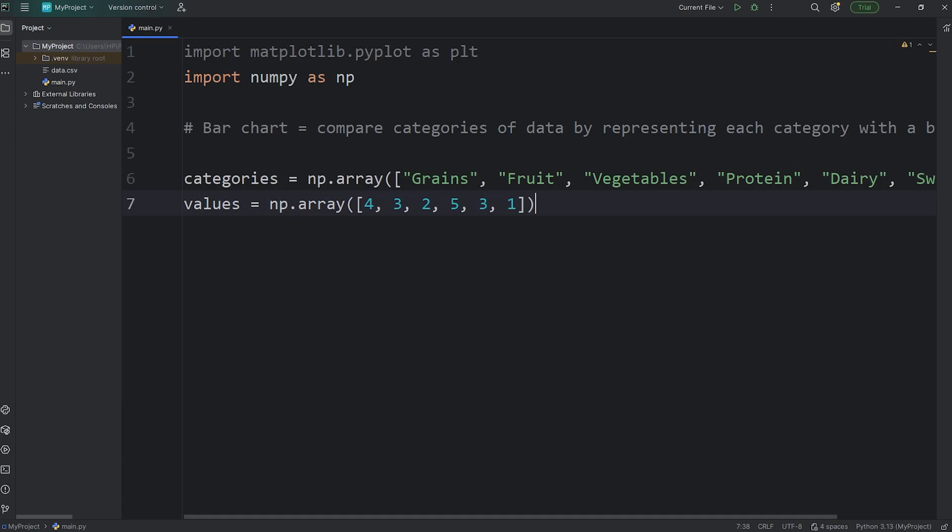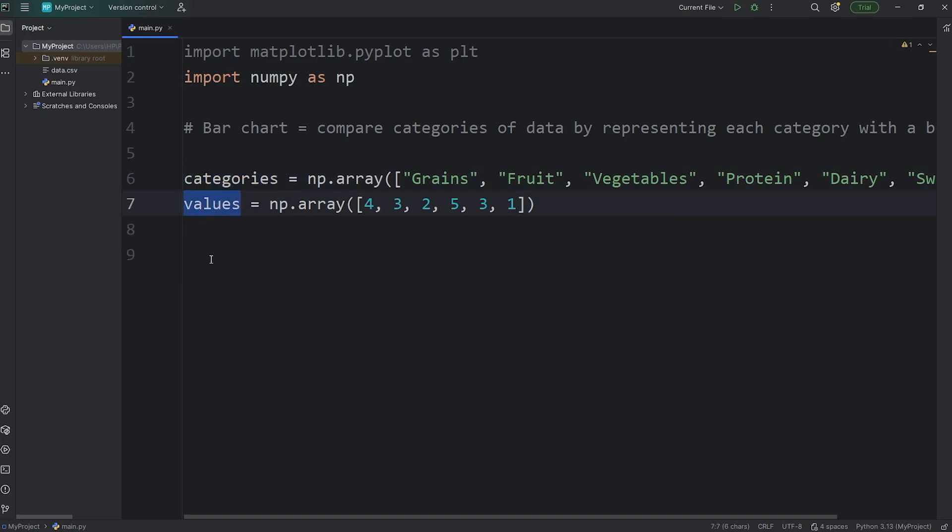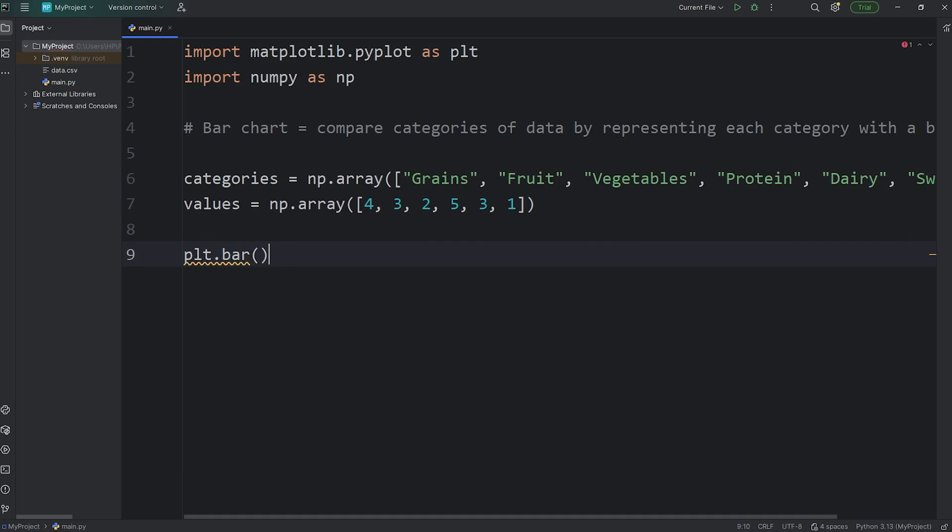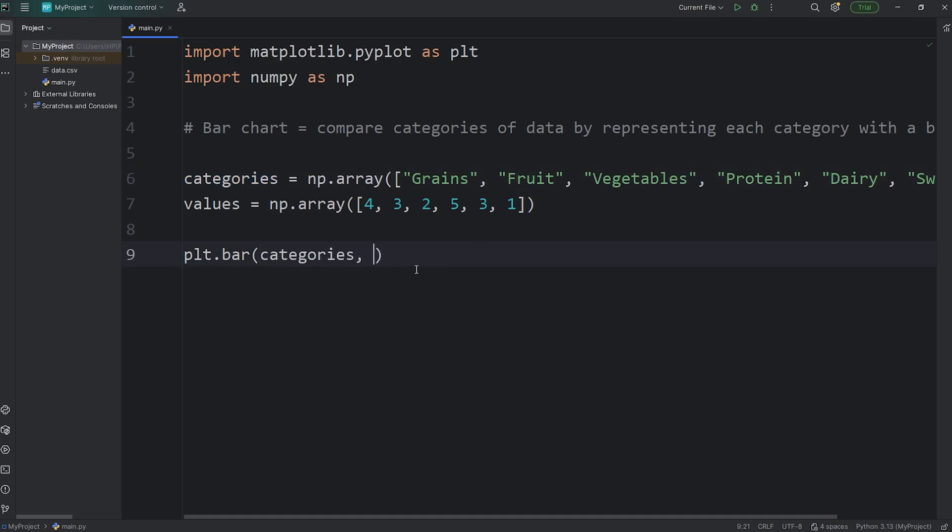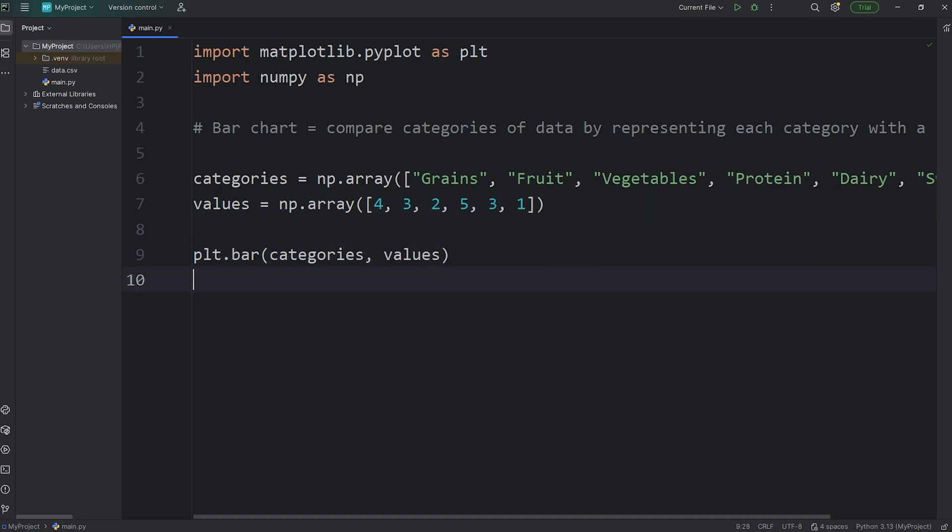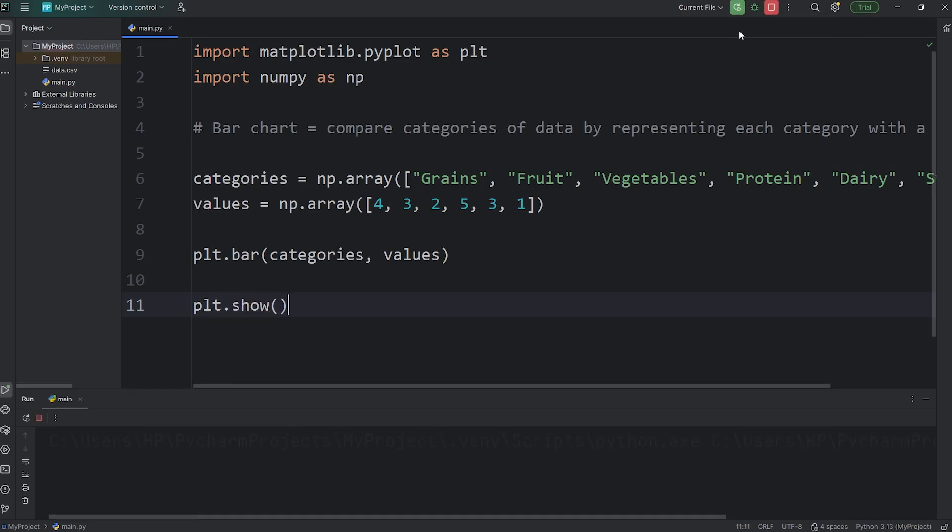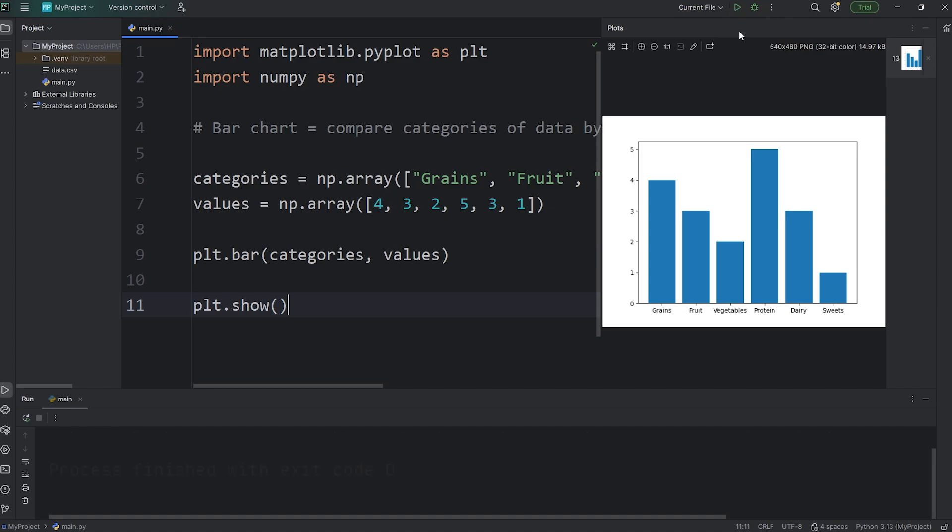Alright, we are ready to make a bar chart. Categories will be on the x-axis. Values will be on the y-axis. Rather than using a plot, such as plt called a plot function, we're instead going to use bar to make a bar chart. First, pass in what's going to be used for the x-axis, categories, comma, then the y-axis of values. And then you do have to show your bar chart. plt, call the show function. And let's see what we have. Here we go.